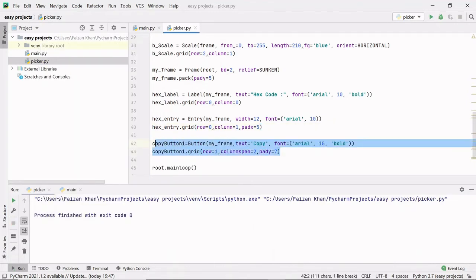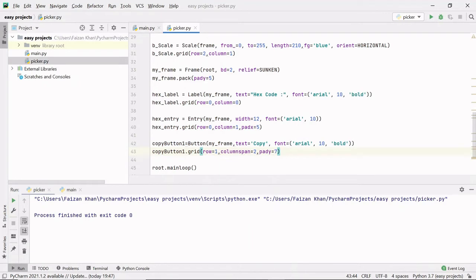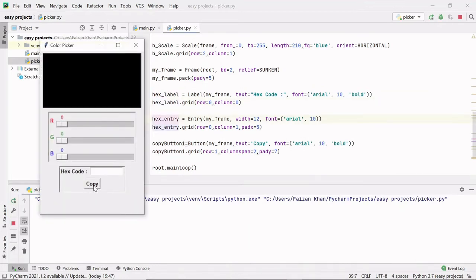Just below this, inside this frame, I have to create a copy button. This is copy button one — if you notice, I have provided a column span of two. It means this button will take two column spaces, so you will see it in between this label and this entry field. If you don't add column span, the copy button will appear only at column zero or column one. But with column span of two, it takes both column zero and column one space.